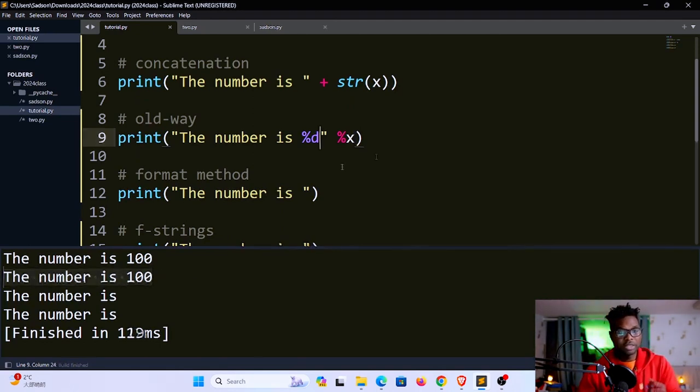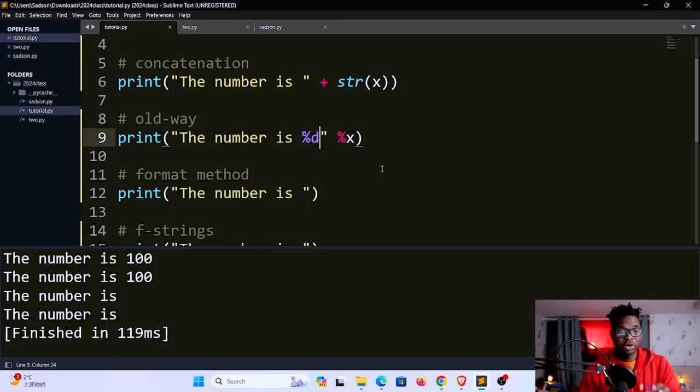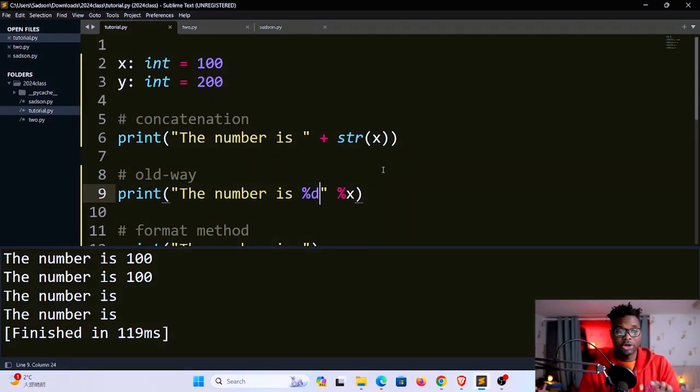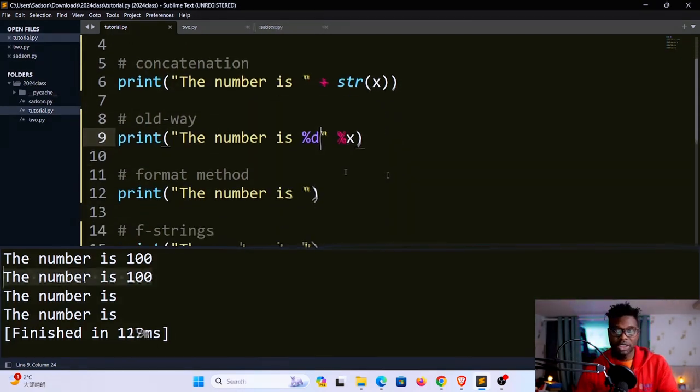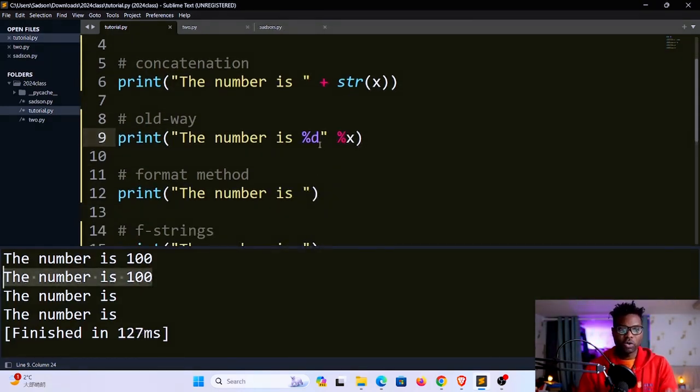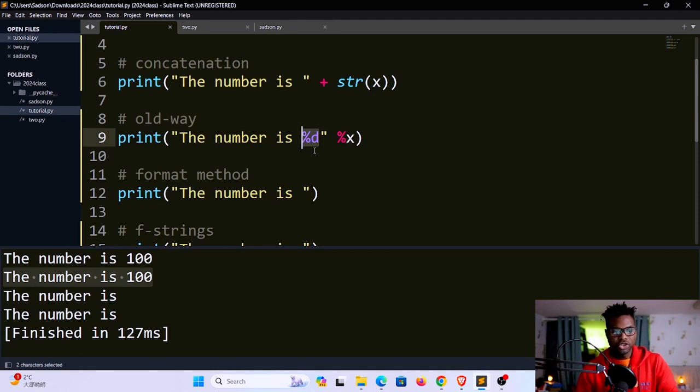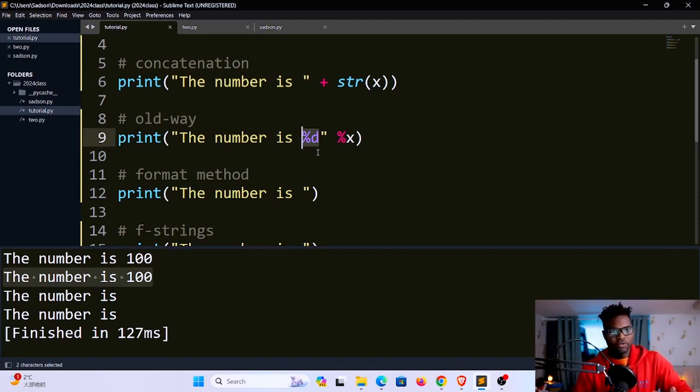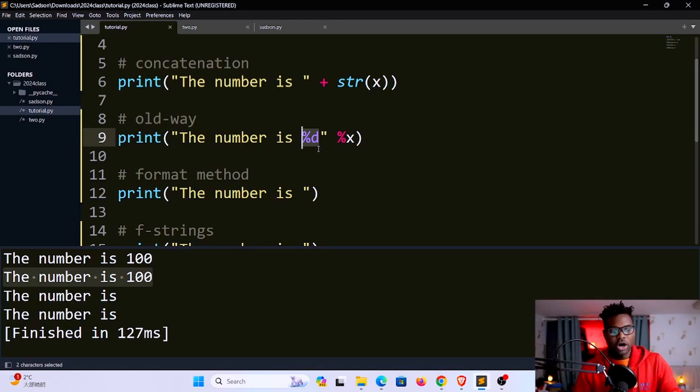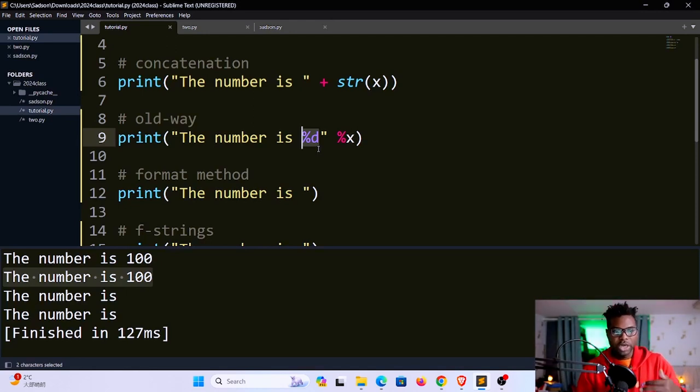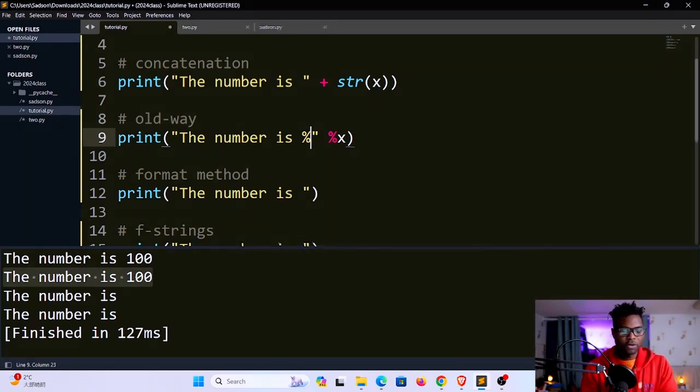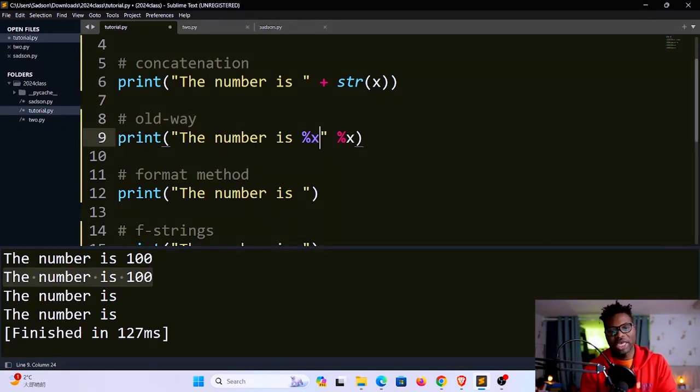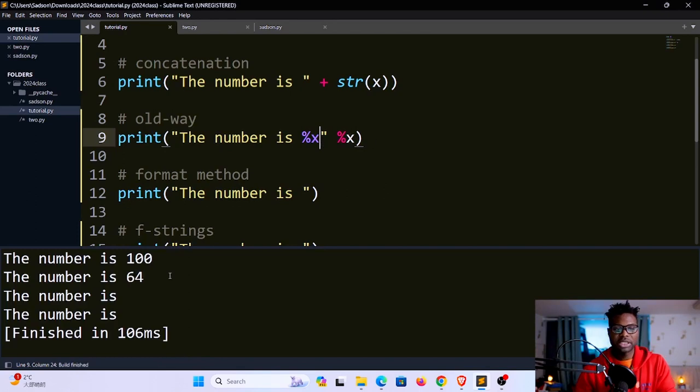This way of formatting is powerful because it gives you quite a number of options. Let's say you want to convert this value into a hexadecimal value, or you want to convert it into an octal number, or a binary number. You can do this by just changing this format specifier. For hexadecimal you have to use x. If I save and run, you can see it turns to 64.